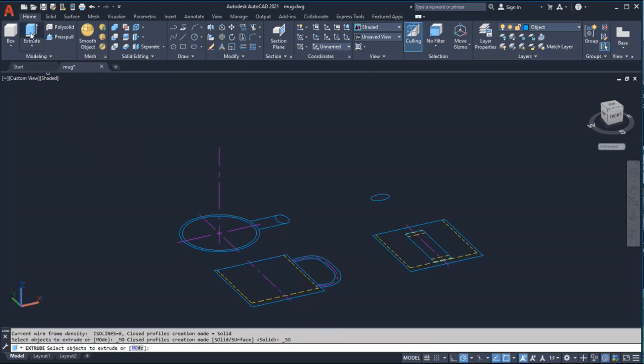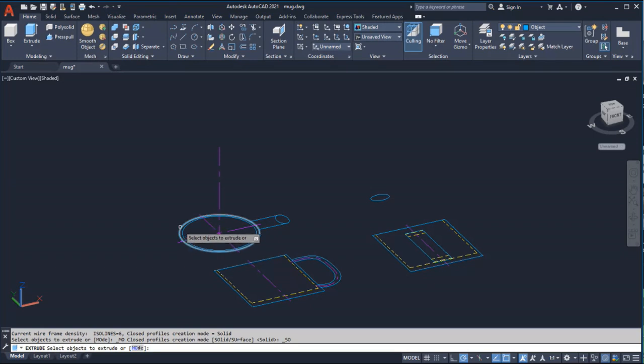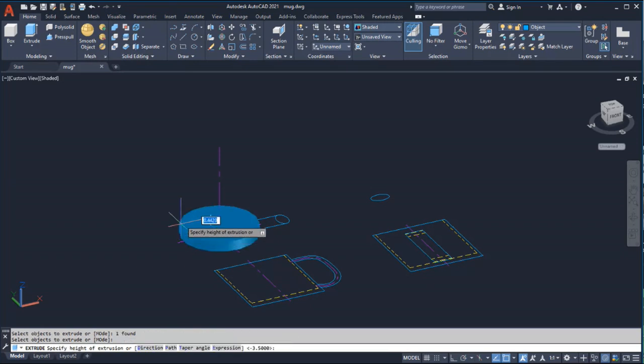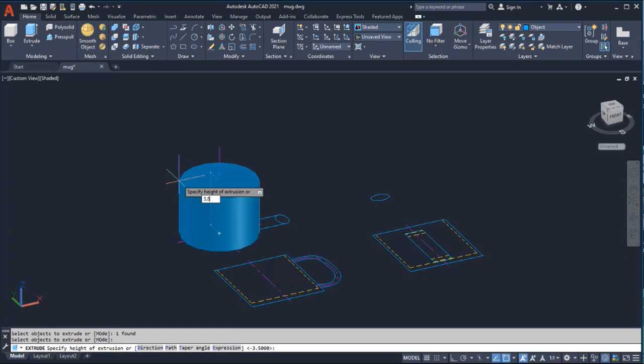I'll extrude the 2D base of the mug, giving it a height of 3.8, to create a 3D cylinder for the body of the mug.